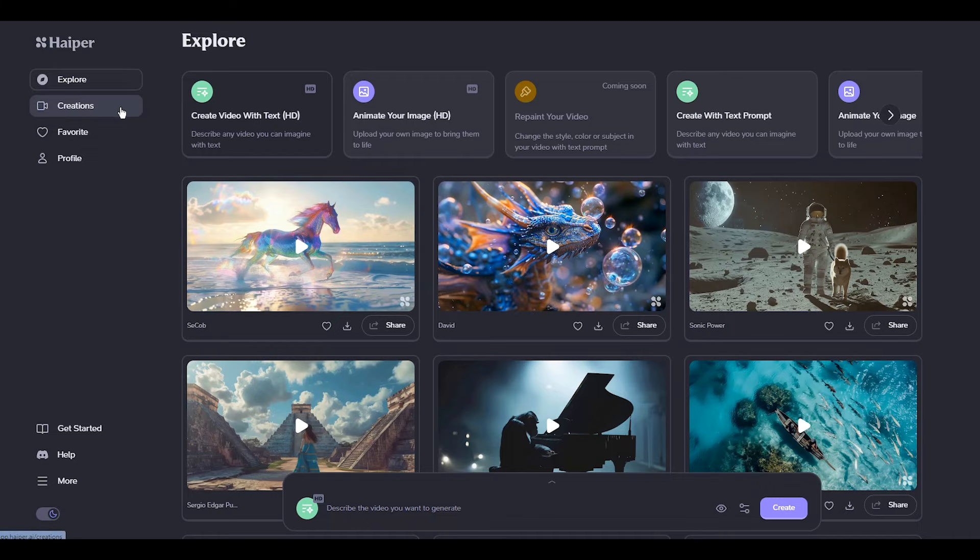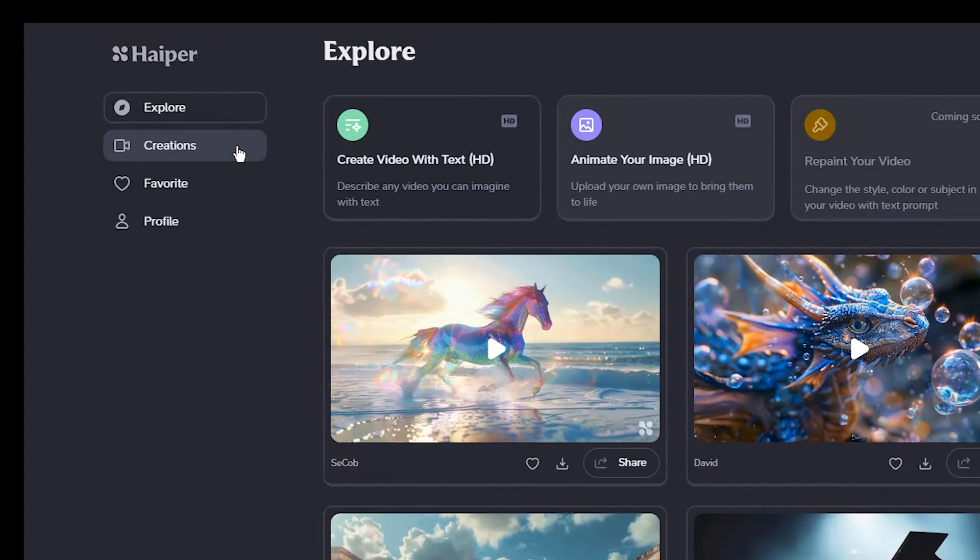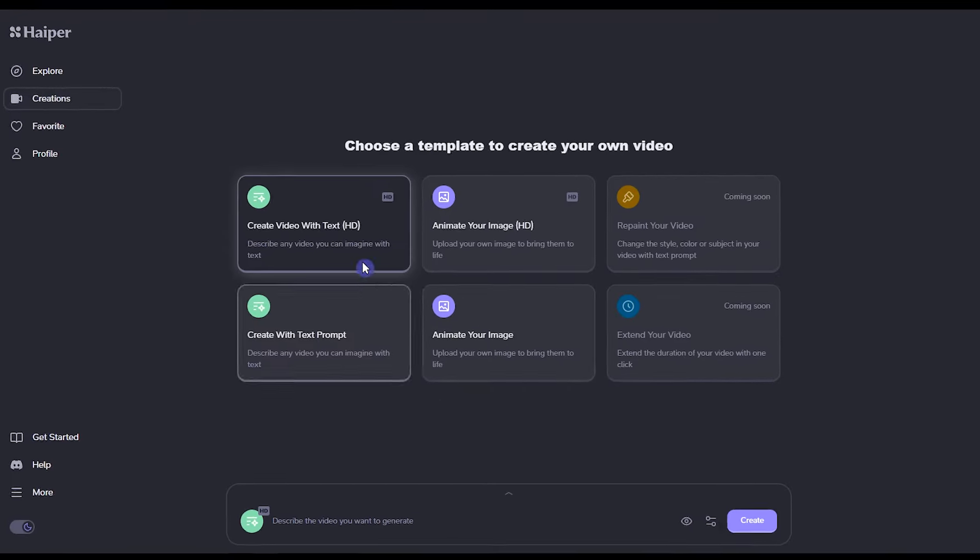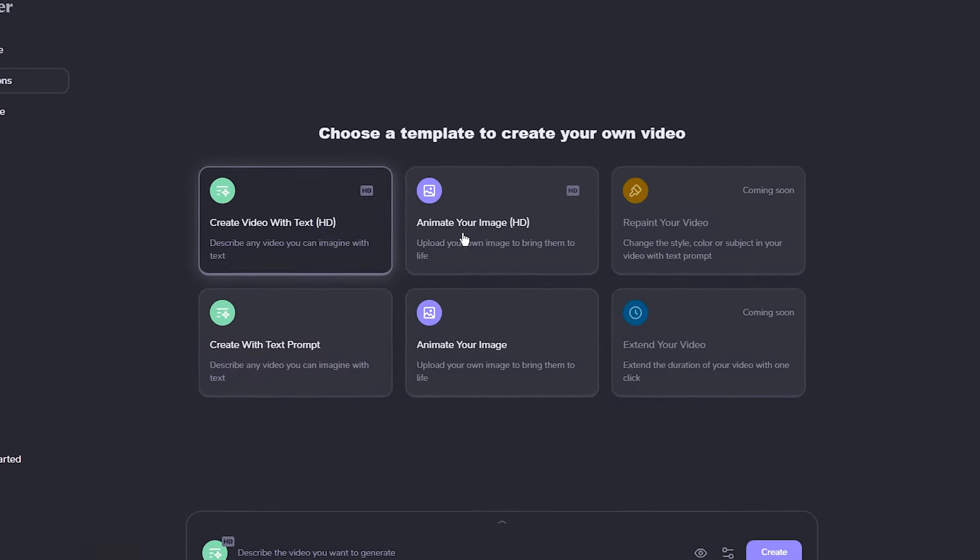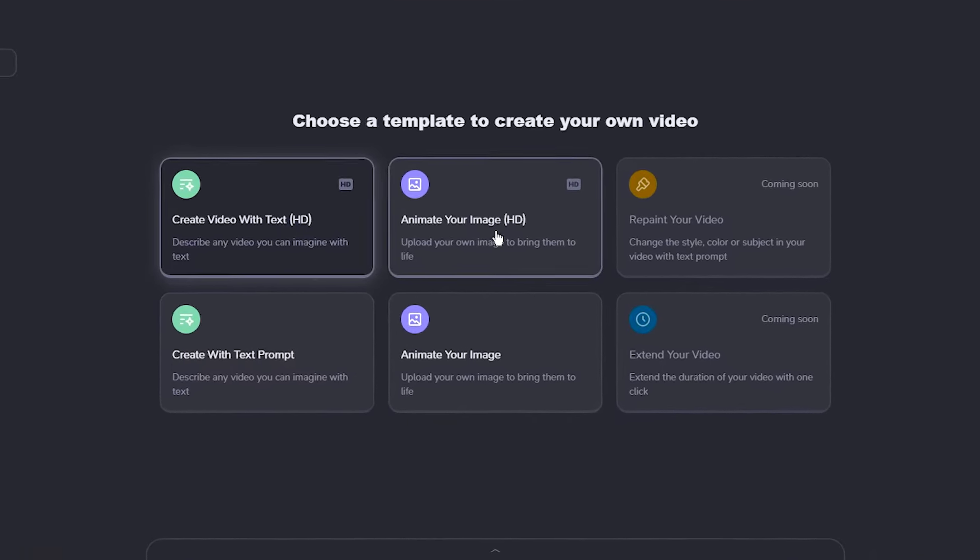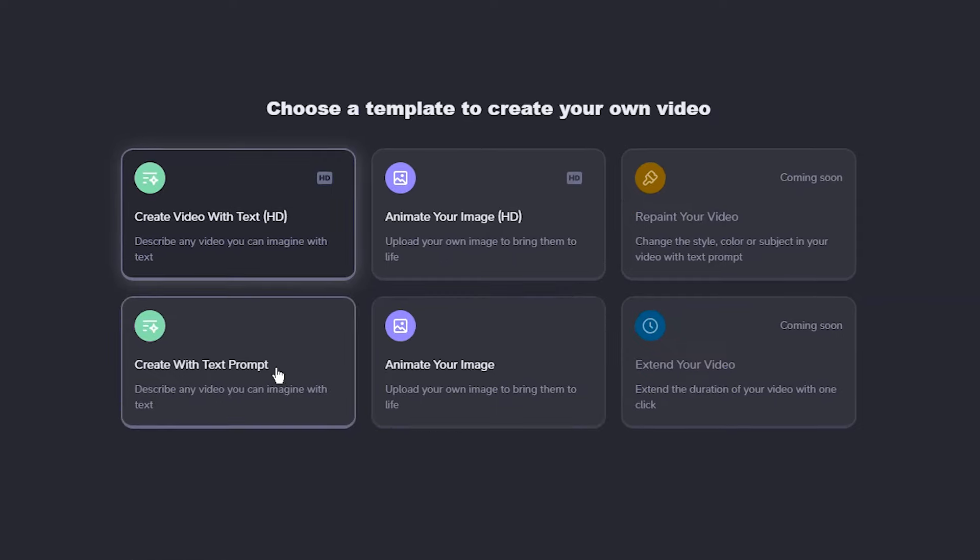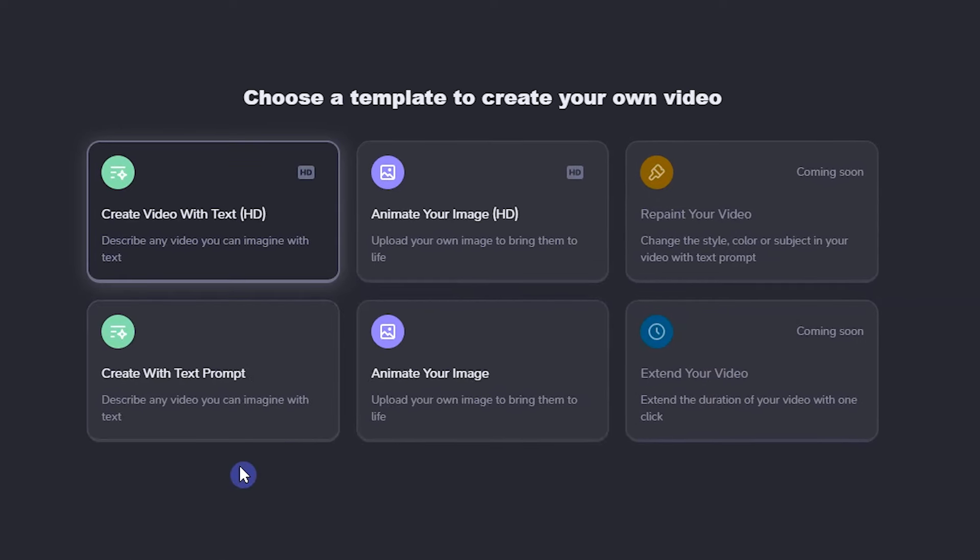To start generating, click on Creations on the left side. Choose your desired mode and start your creation.